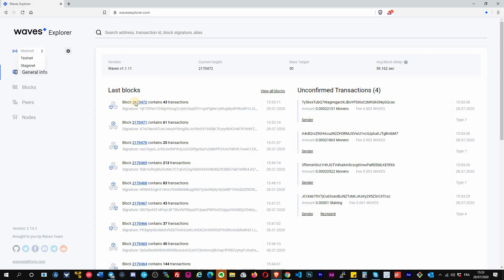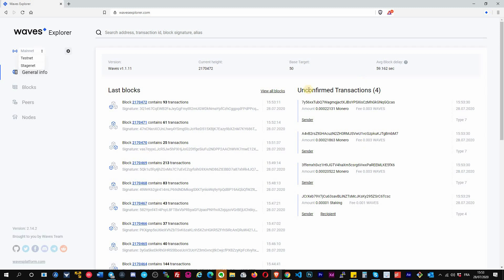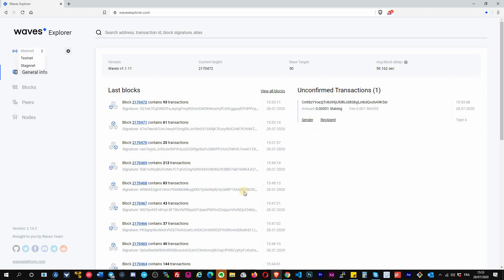You see the current block is 2,700,472 with 82 transactions in it, and here the signature of the miner that generated this block. On the right you have the list of the unconfirmed transactions.